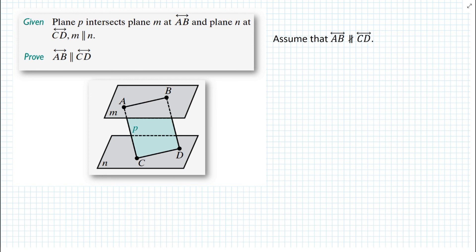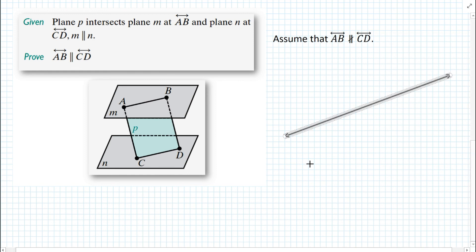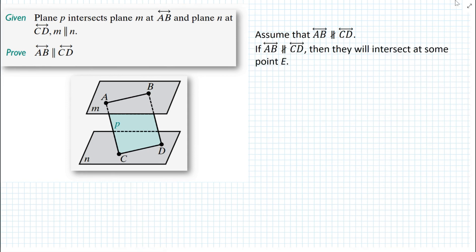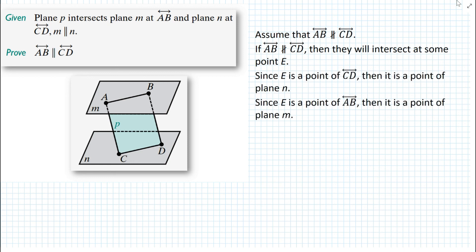If line AB is not parallel to line CD, then at some point they will intersect — somewhere very far away. Line AB lies on plane M and line CD lies on plane N. So if they intersect at point E, that means E is a point on plane M and also on plane N. Since E is a point of line CD, it is a point of plane N, and since E is a point of line AB, it is also a point of plane M.